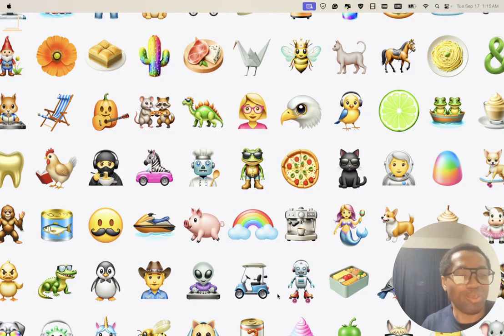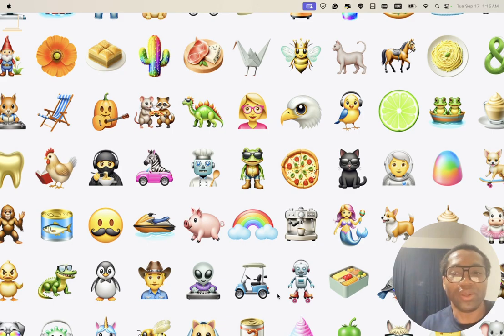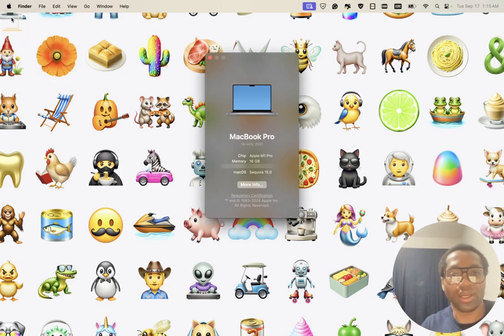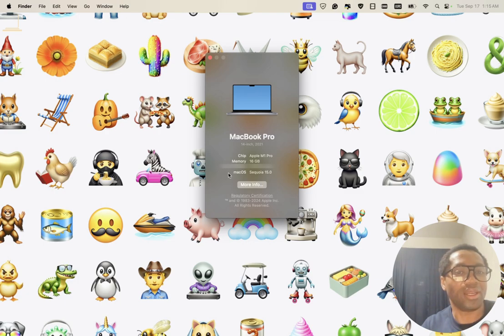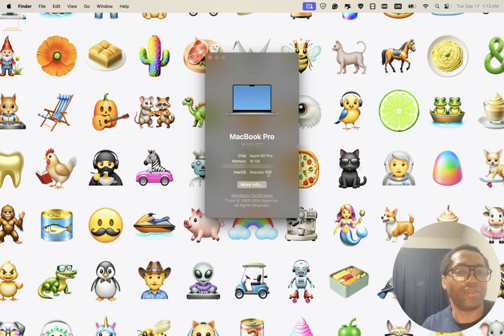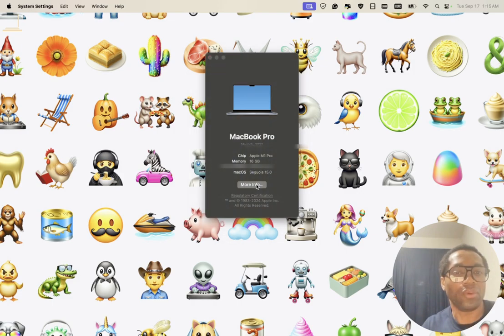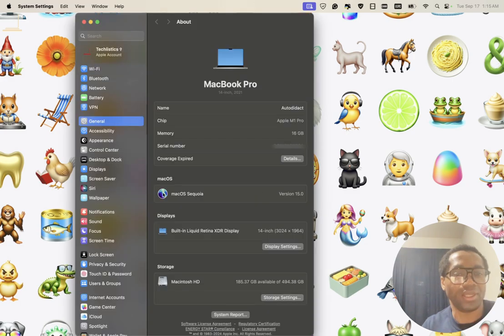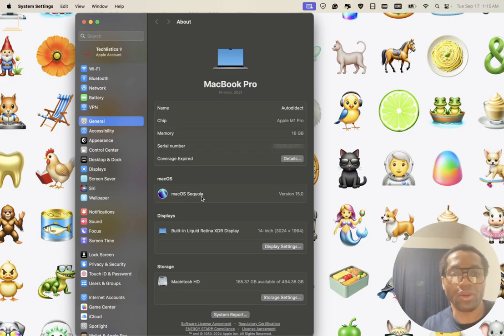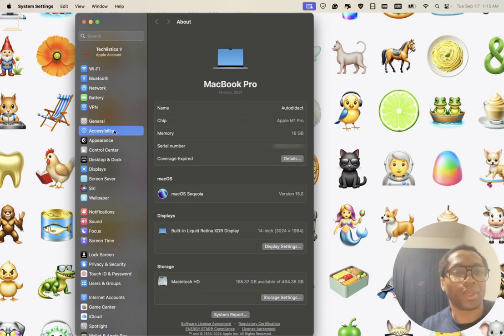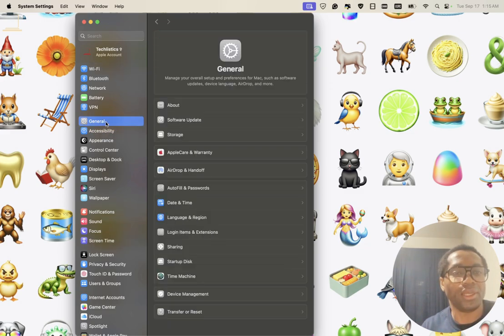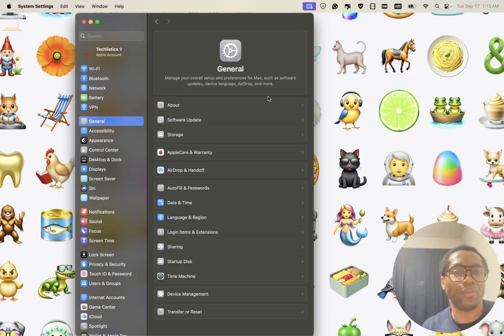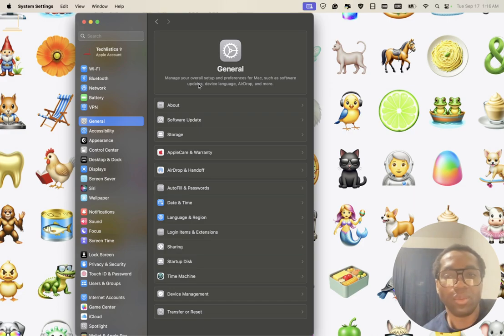Hi, welcome back to the second part of this upgrade video. Let's click the Apple logo again, about this Mac. From here you can see that it's successfully upgraded to Sequoia 15.0. We click more info. You can see that we now have version 15.0 Mac OS Sequoia.